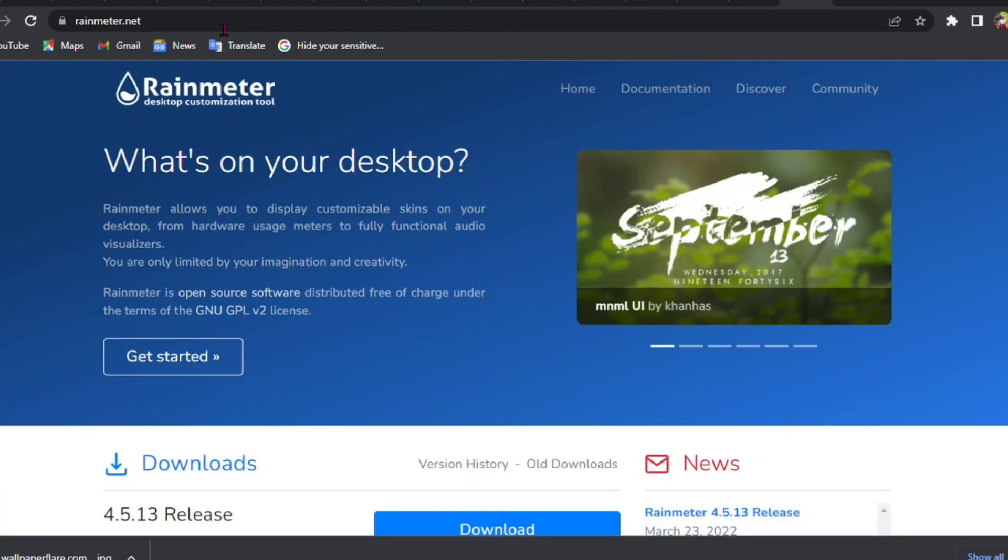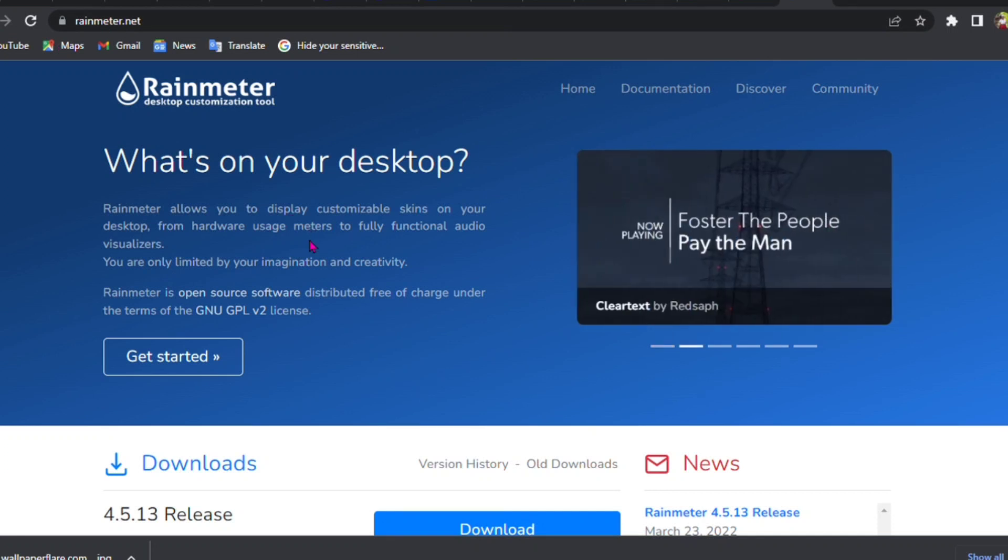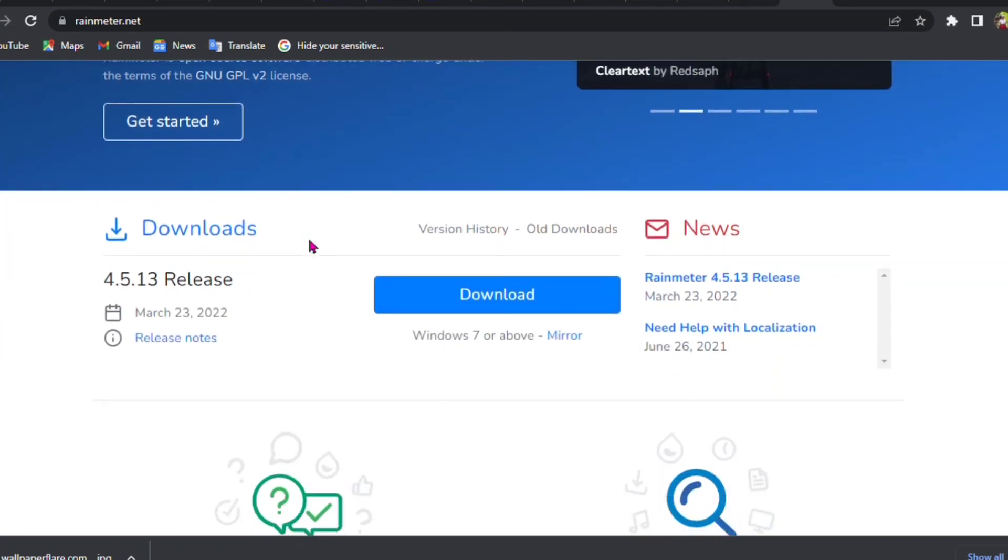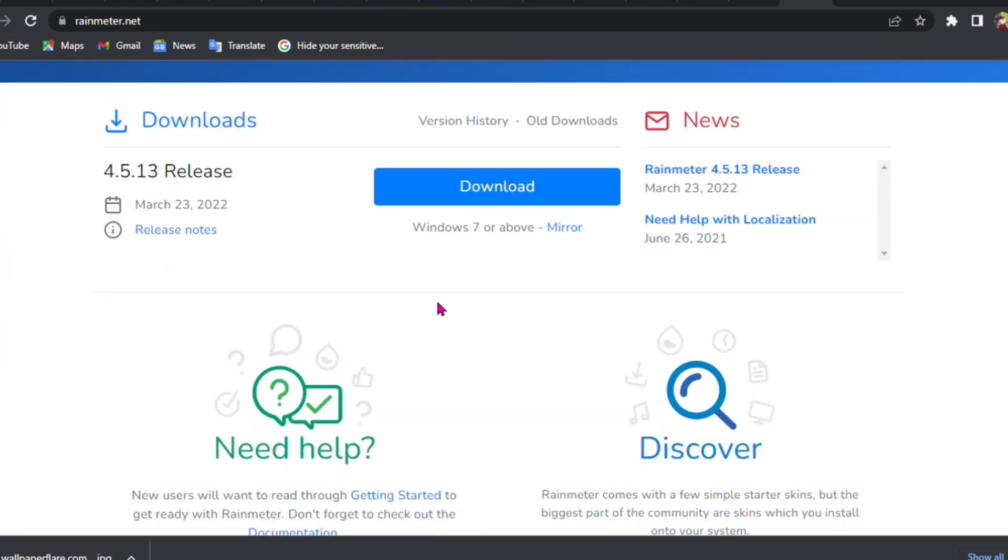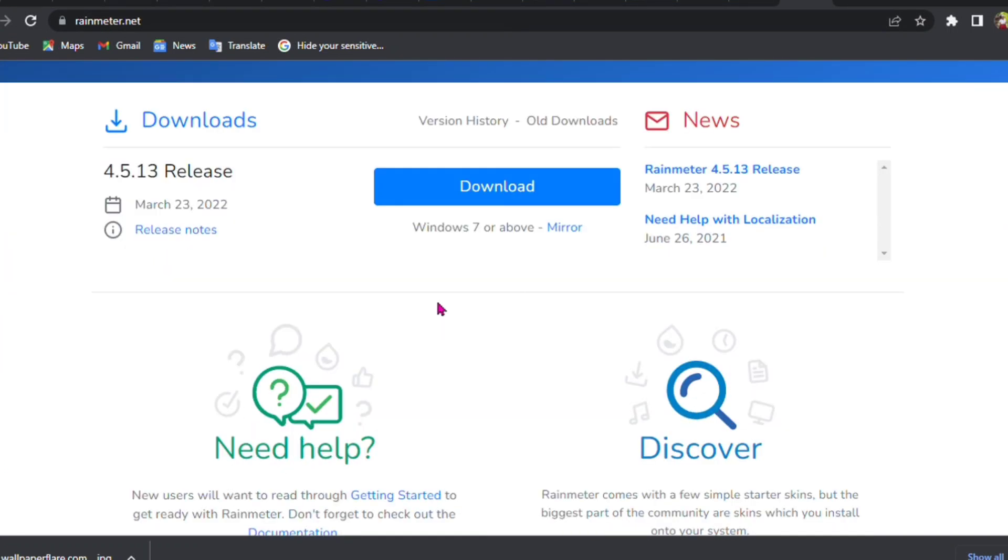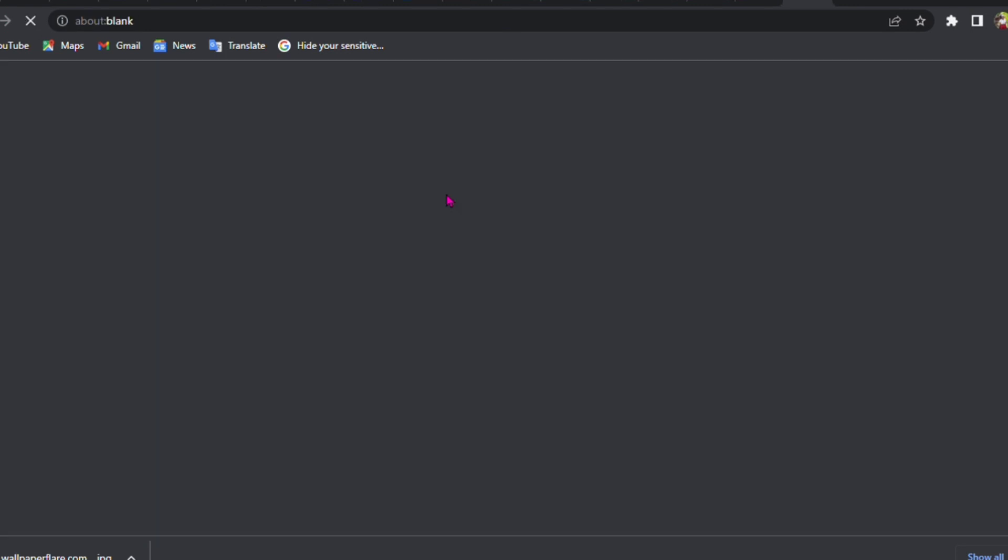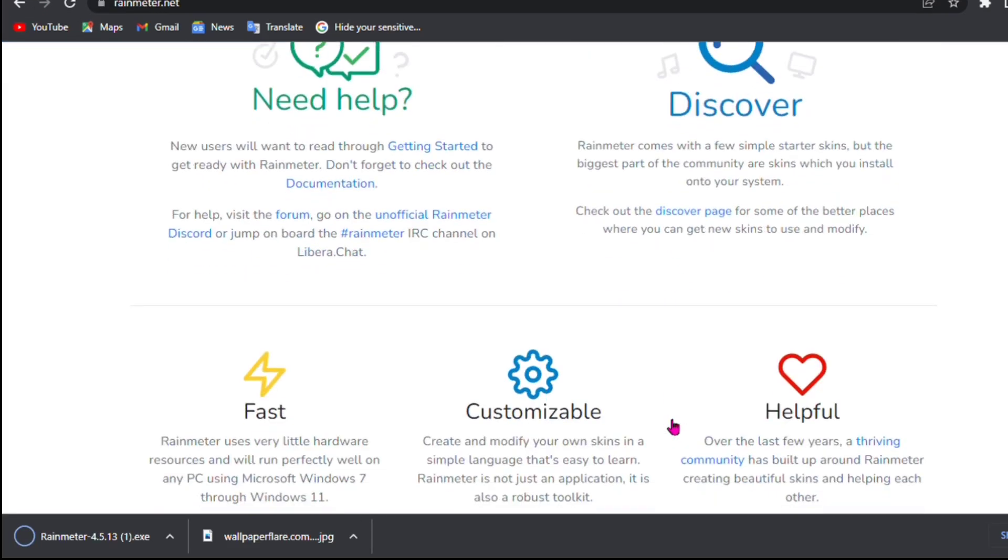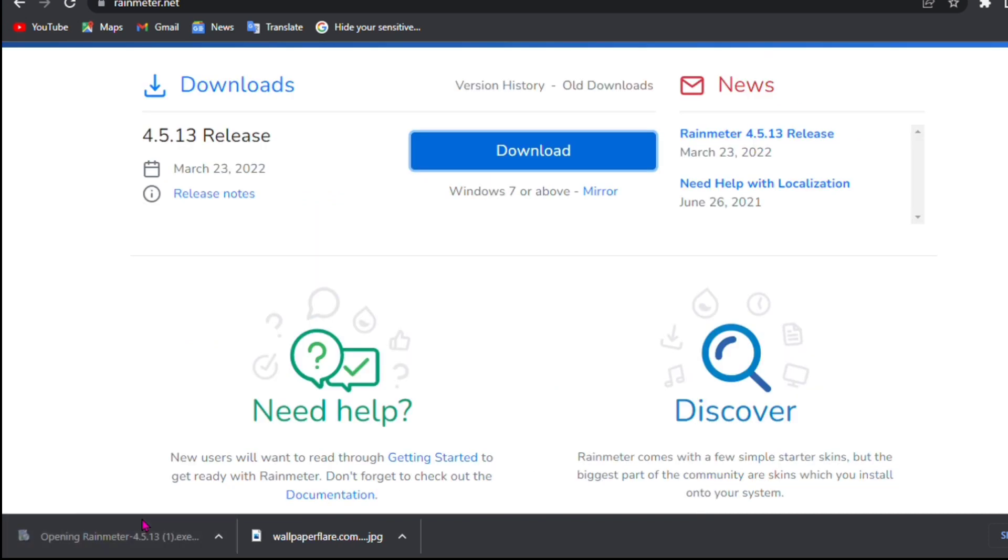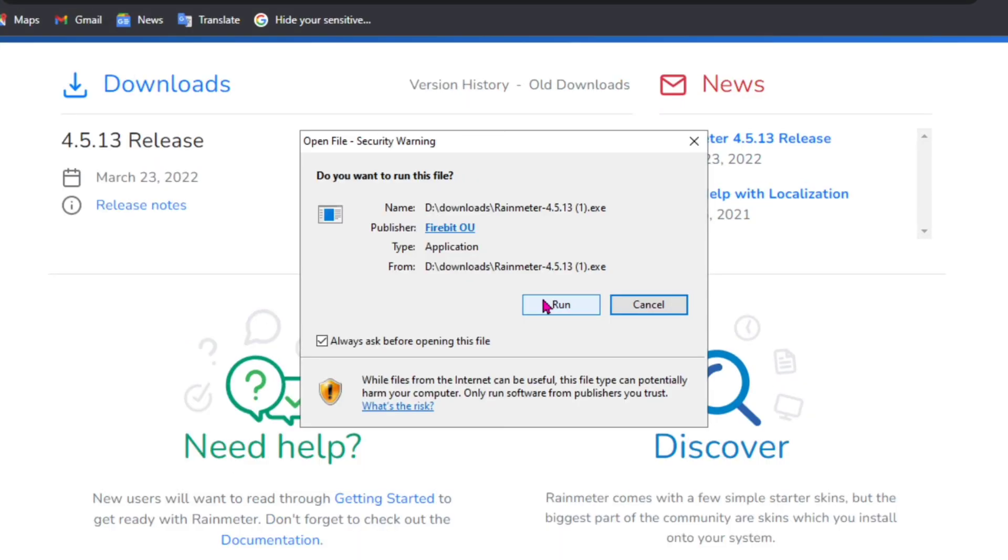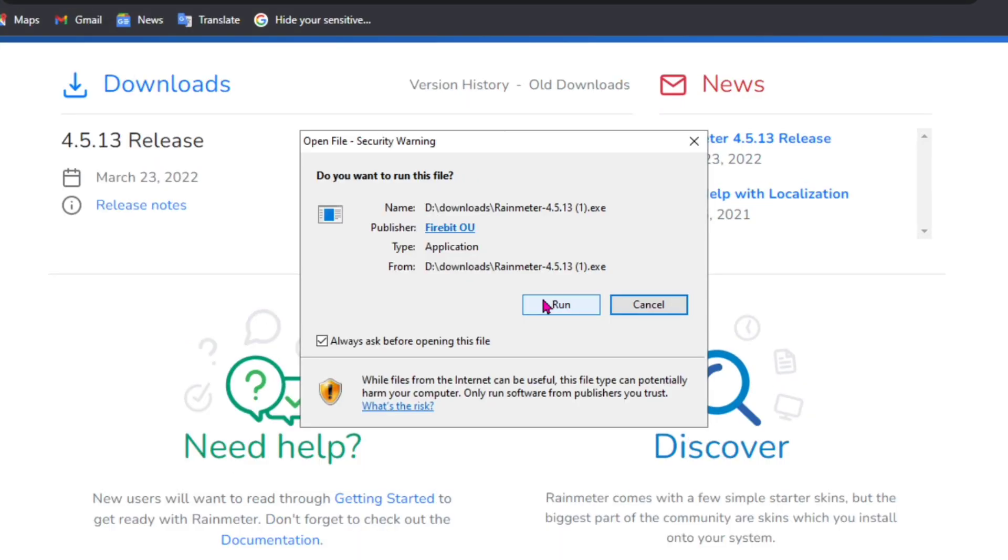We're going to have to download this, so we go to download and download that. As mine is downloading, I'll wait for it to finish and open it. So you run it.